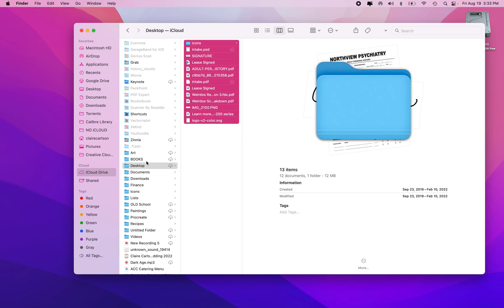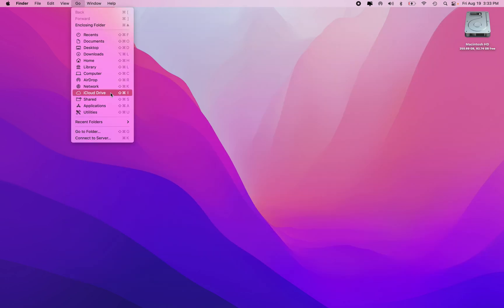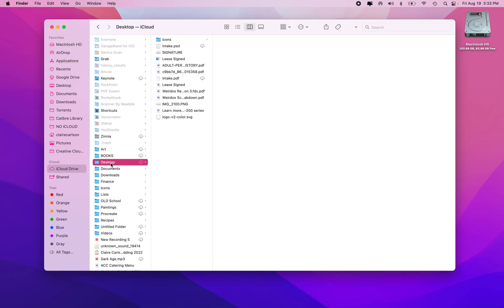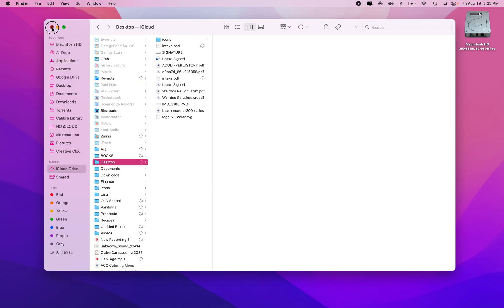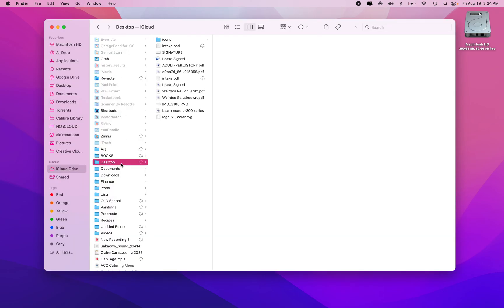Otherwise, you can go back to Go, iCloud Drive, and they'll come up under Desktop, or you can use Control Command Shift and I, and that will just bring up that box and then you just go to Desktop. I hope that helps.